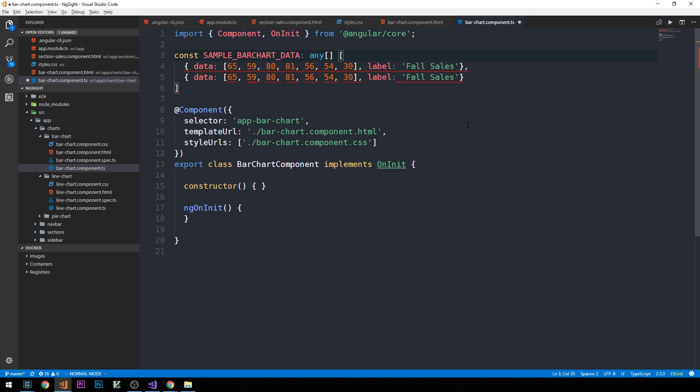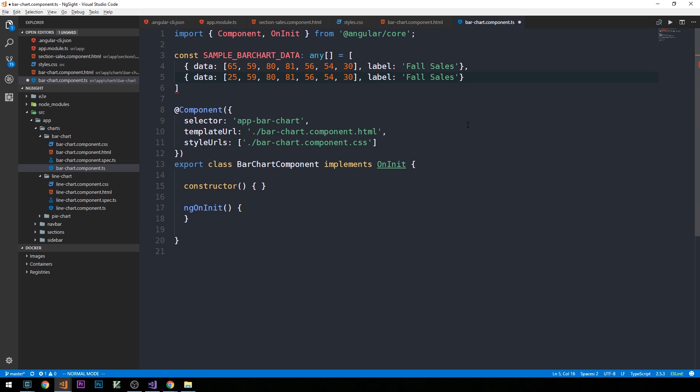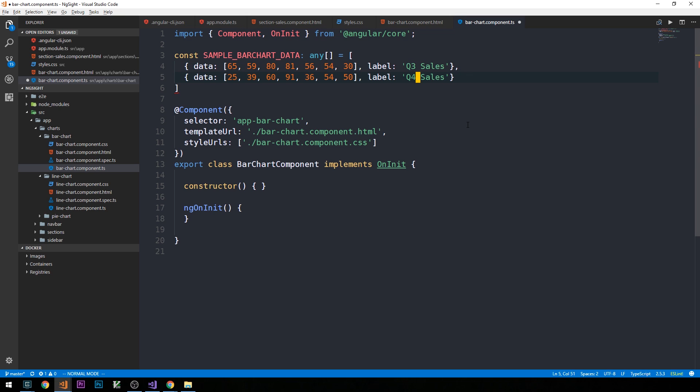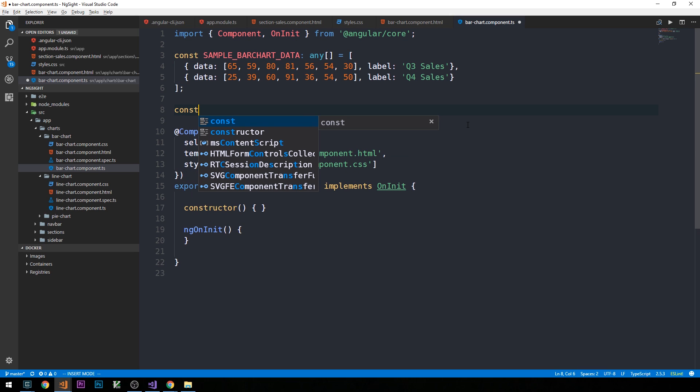And we do need to make sure we have an equal sign here. And then we'll just create some different numbers here for our second data set. And maybe we'll just call this, like, Q3 and Q4 sales or something.